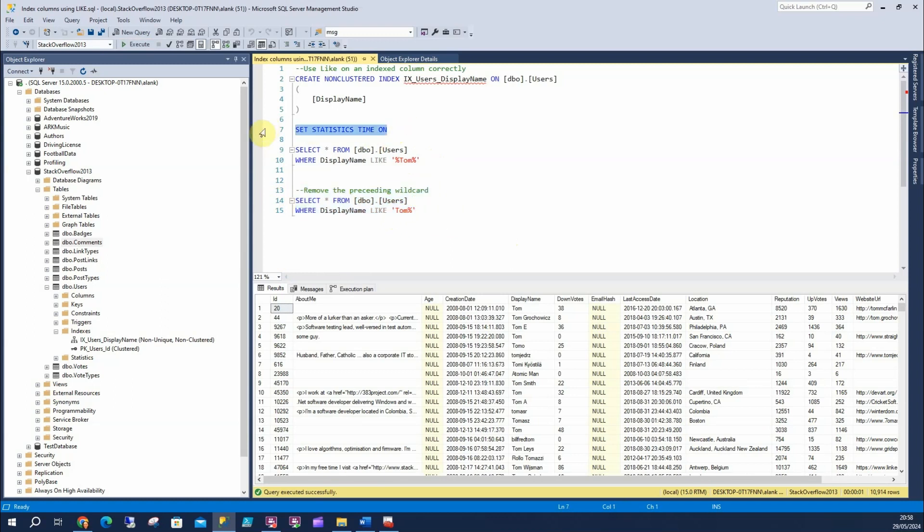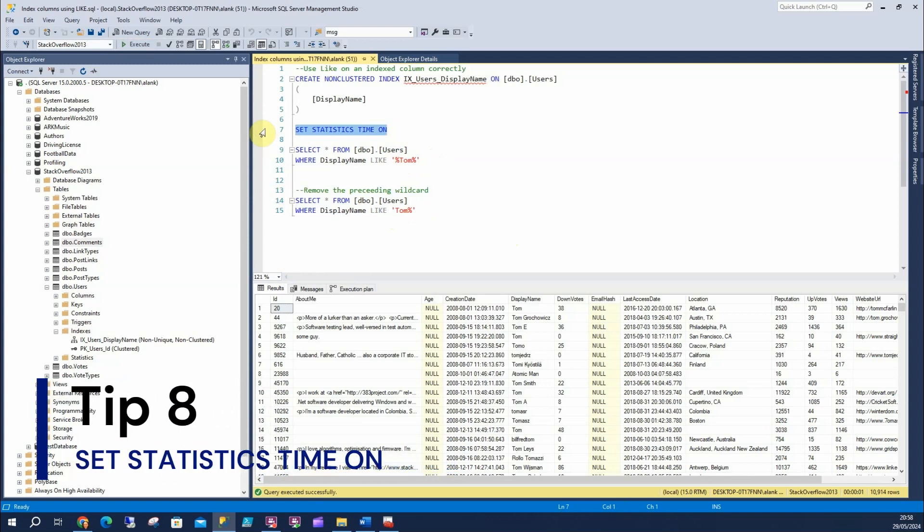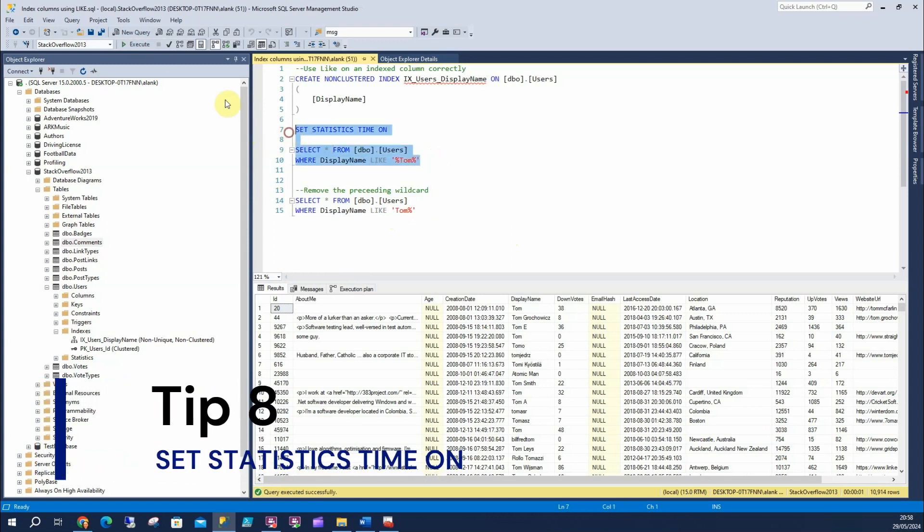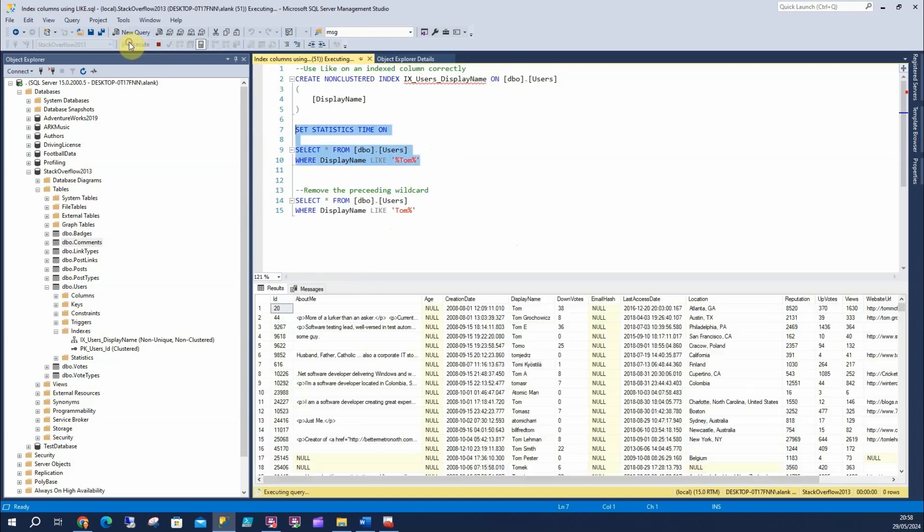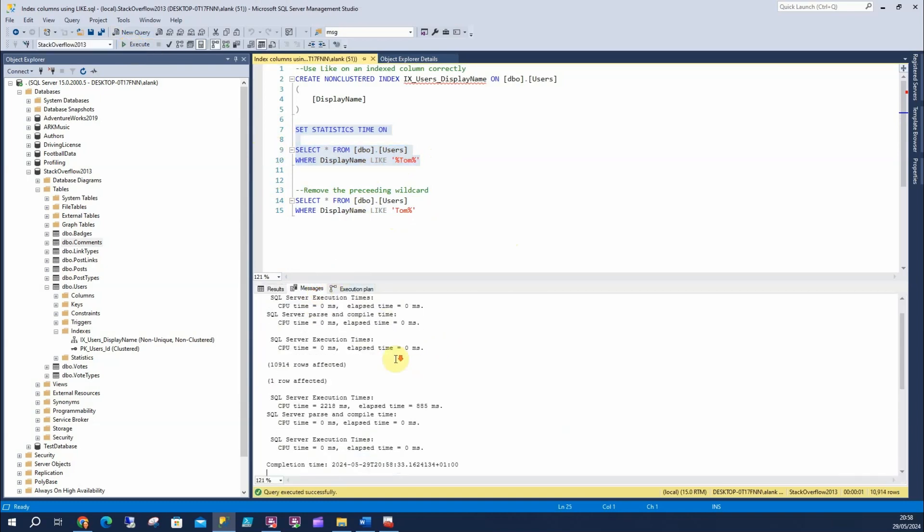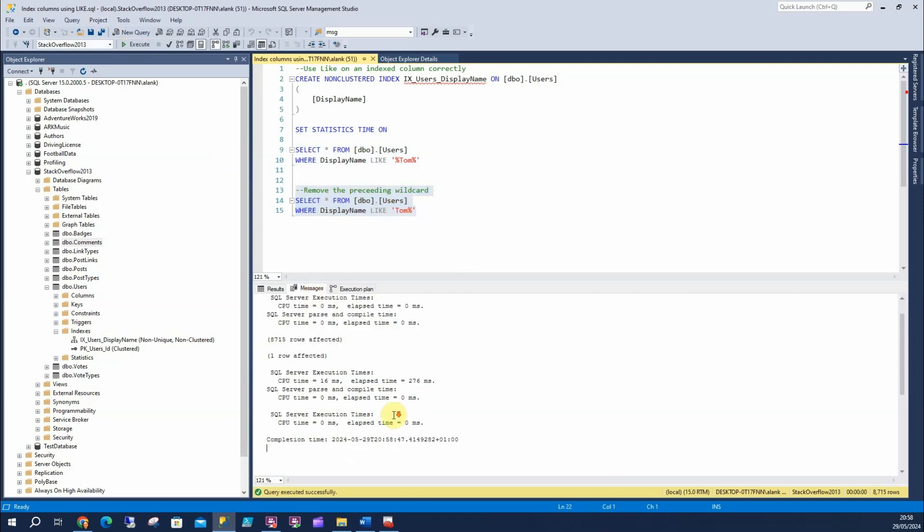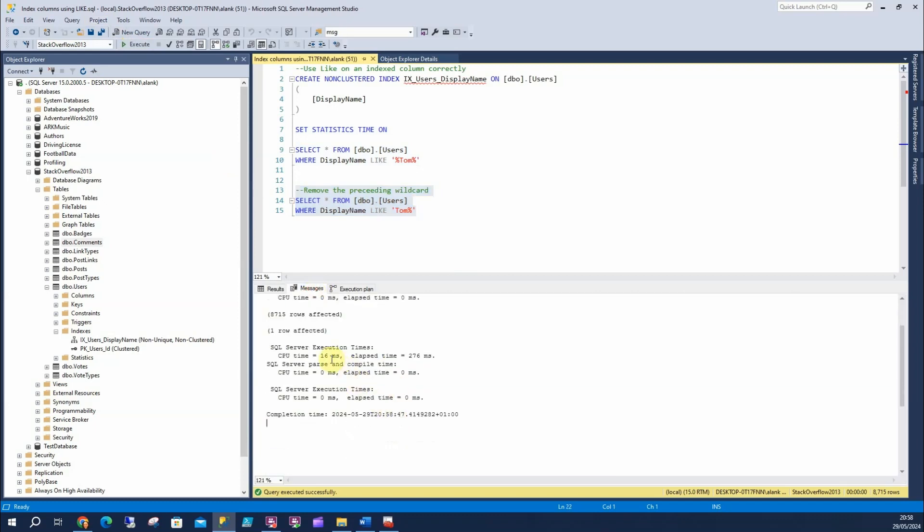The other thing to do is set statistics time on. Then you can see exactly what your query's doing from a performance perspective. So, we can look at the messages here, and we can say overall, this is our CPU time. This is our elapsed time. And when we run this one, and we can do this with any query we want, and we should be doing it really, we can look and we can see that's a huge performance improvement. So, if this query is being called millions of times, then that's going to be a huge performance improvement on CPU and duration.